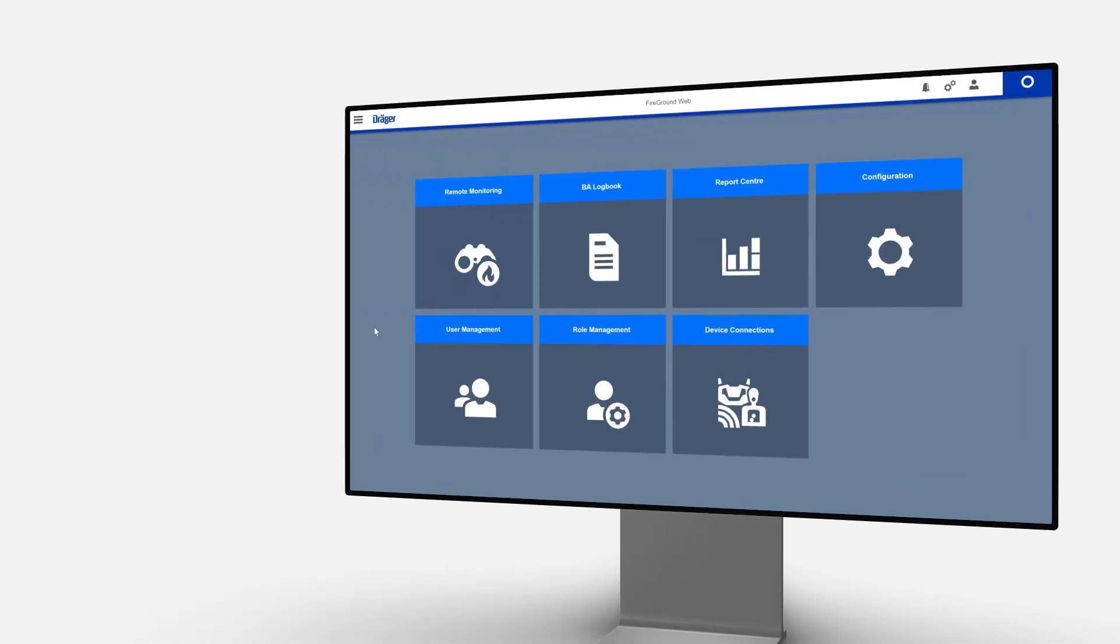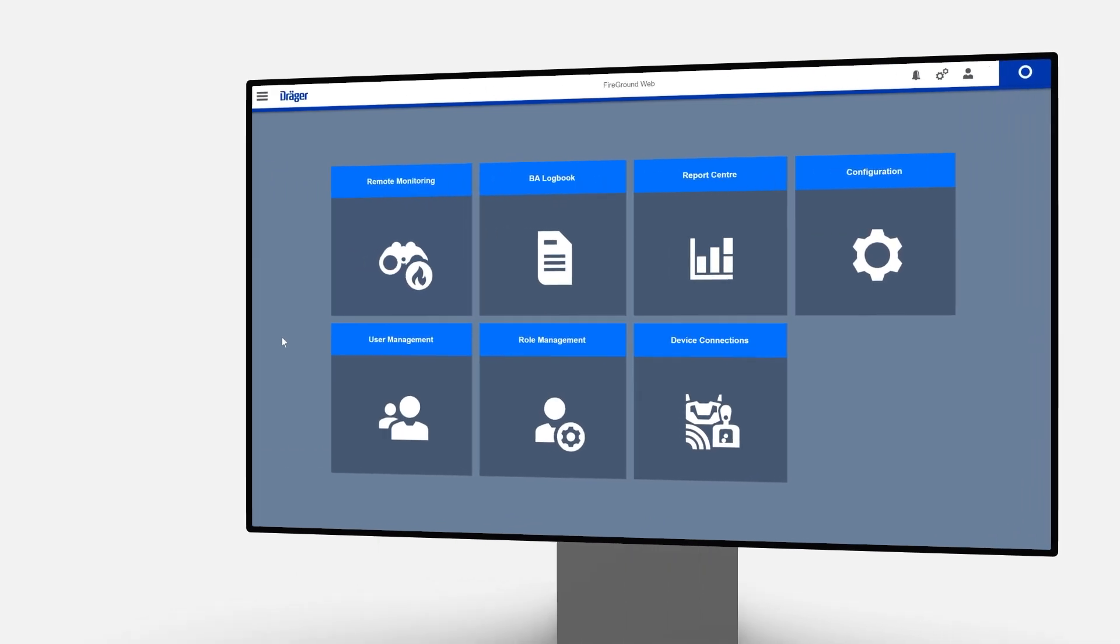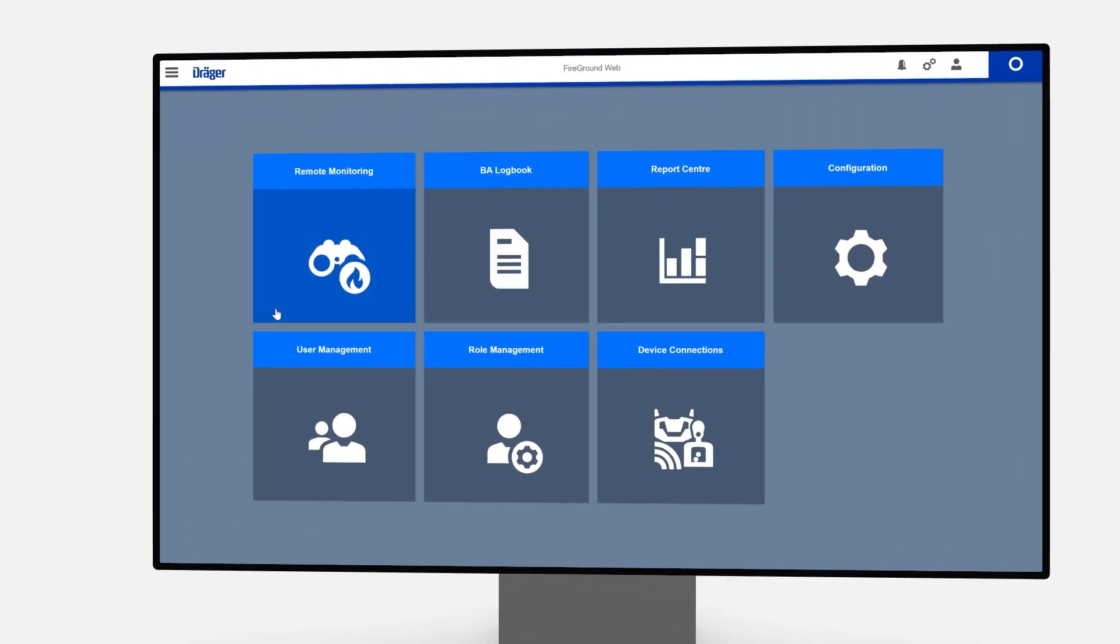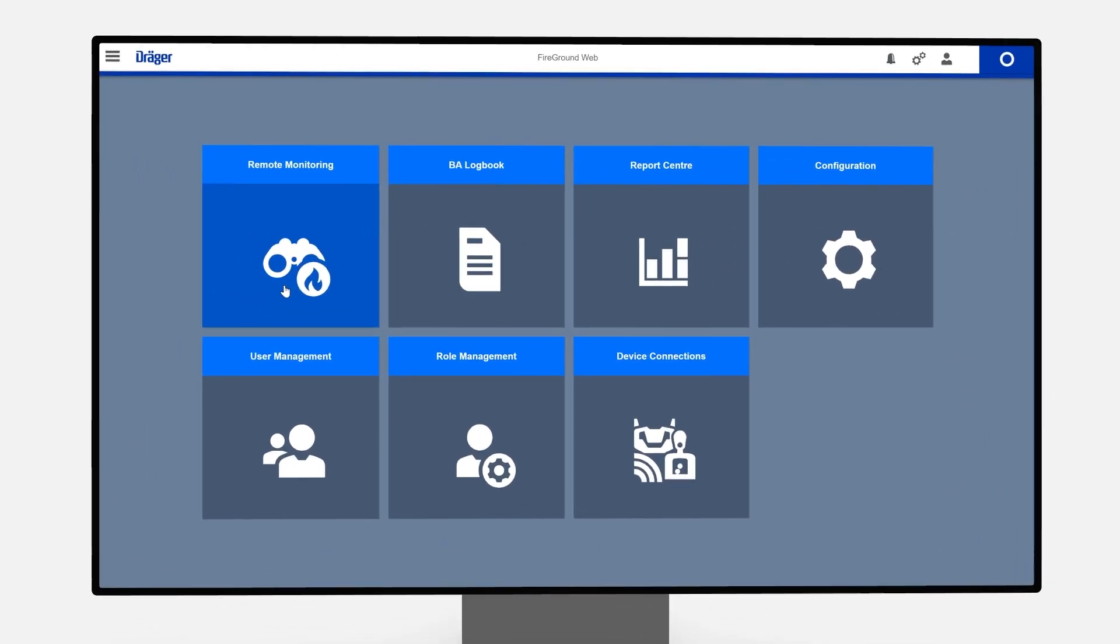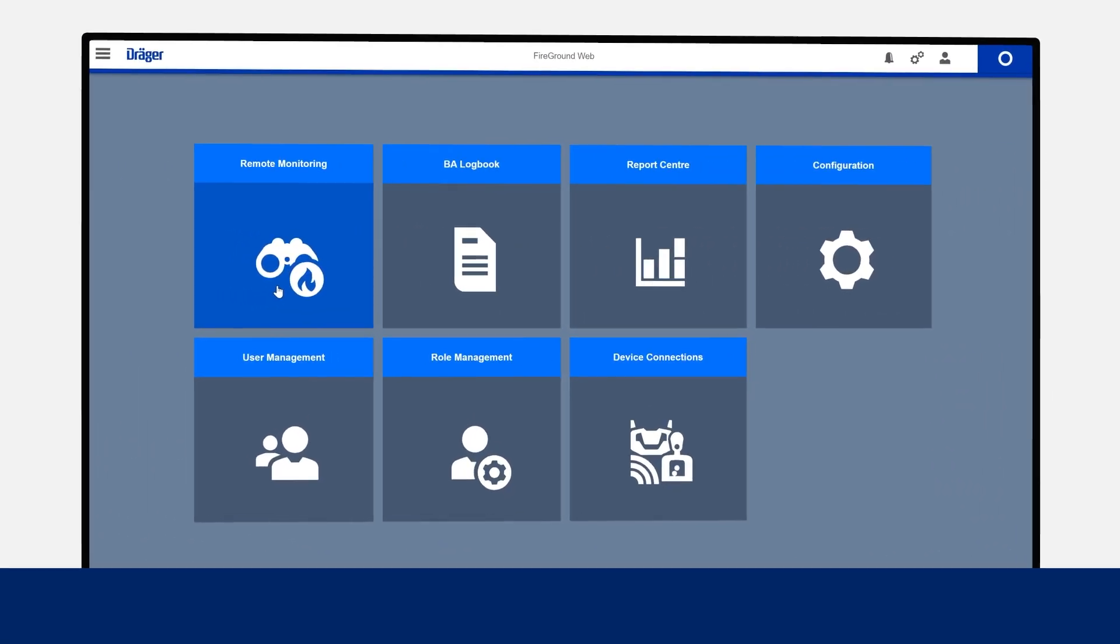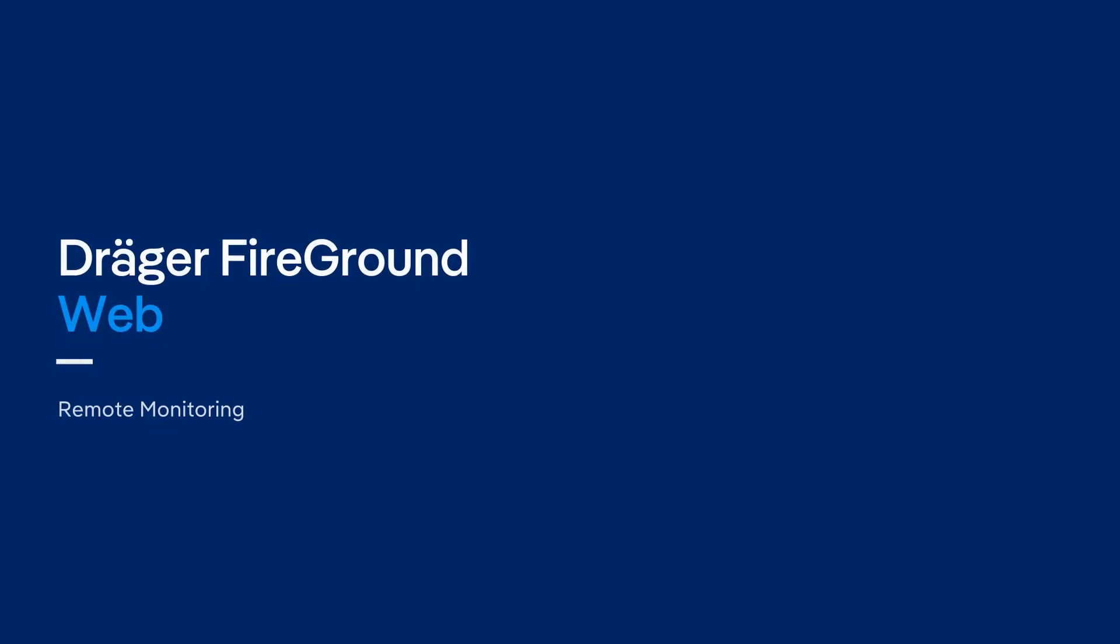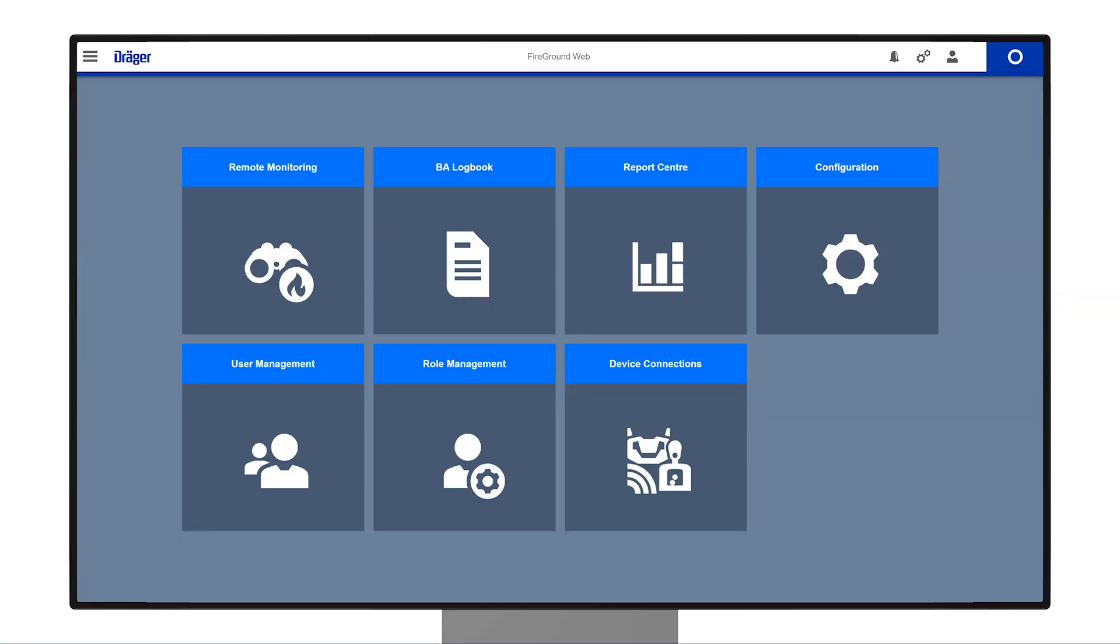This session will demonstrate how to use the Remote Monitoring module. Once your web application account is connected, incident data will begin transmitting to the cloud for Remote Monitoring, as soon as SCBA wearers and the registered FireGround Hub and app are deployed as an incident.